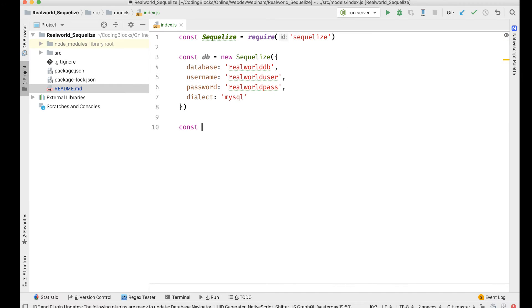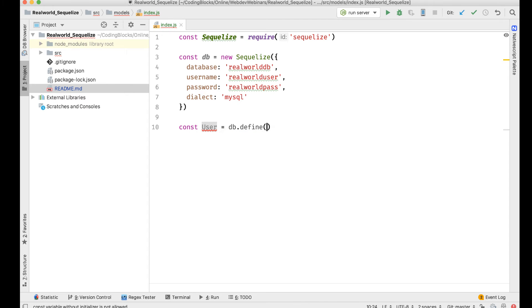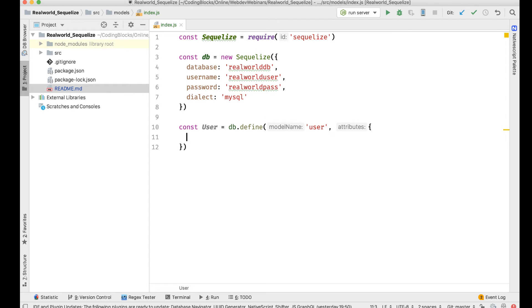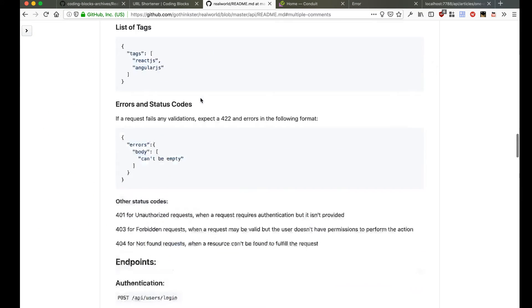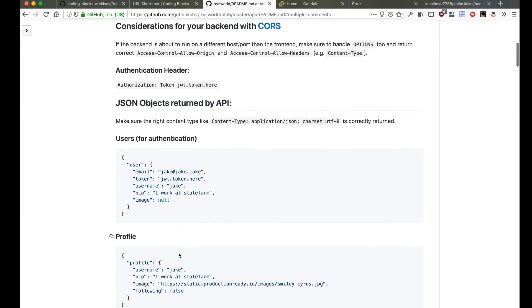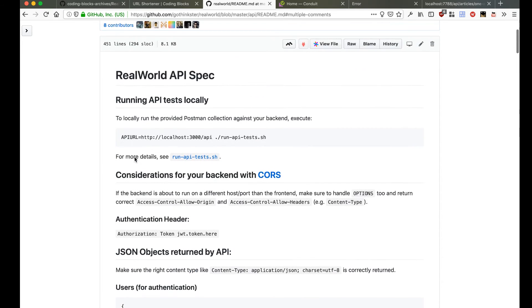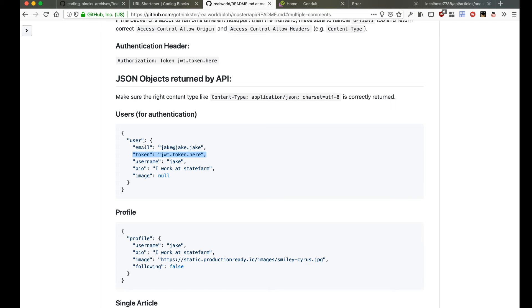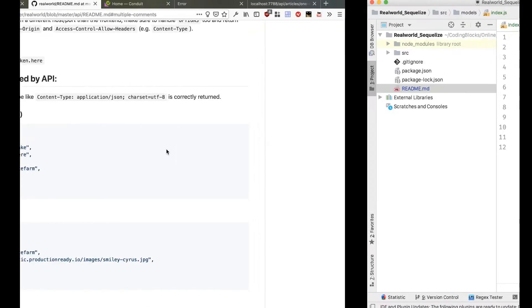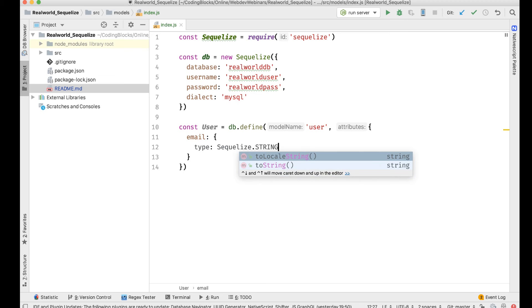Now I'm gonna create the models that are required. I need a const user = db.define for a user table first. The user table is supposed to have email, username, bio and image. The token is supposed to be dynamically generated, it's a JWT token, so I don't need to save it in the database. Email is Sequelize.STRING.